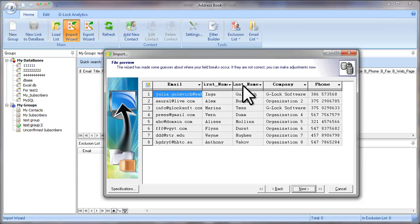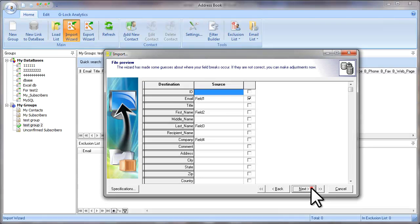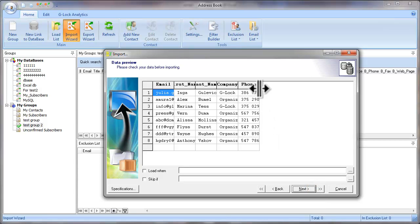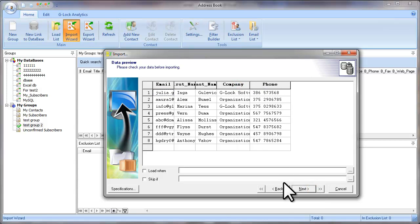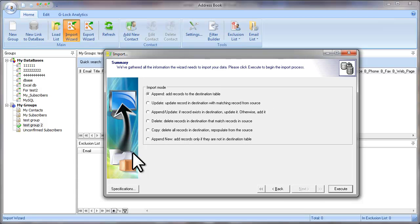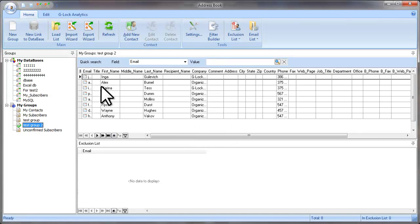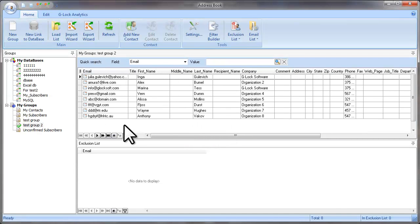As you see, the fields are already mapped. At the last step, click Execute. As you see, all the emails were imported. So this is how the import wizard in Glock Easy Mail works.